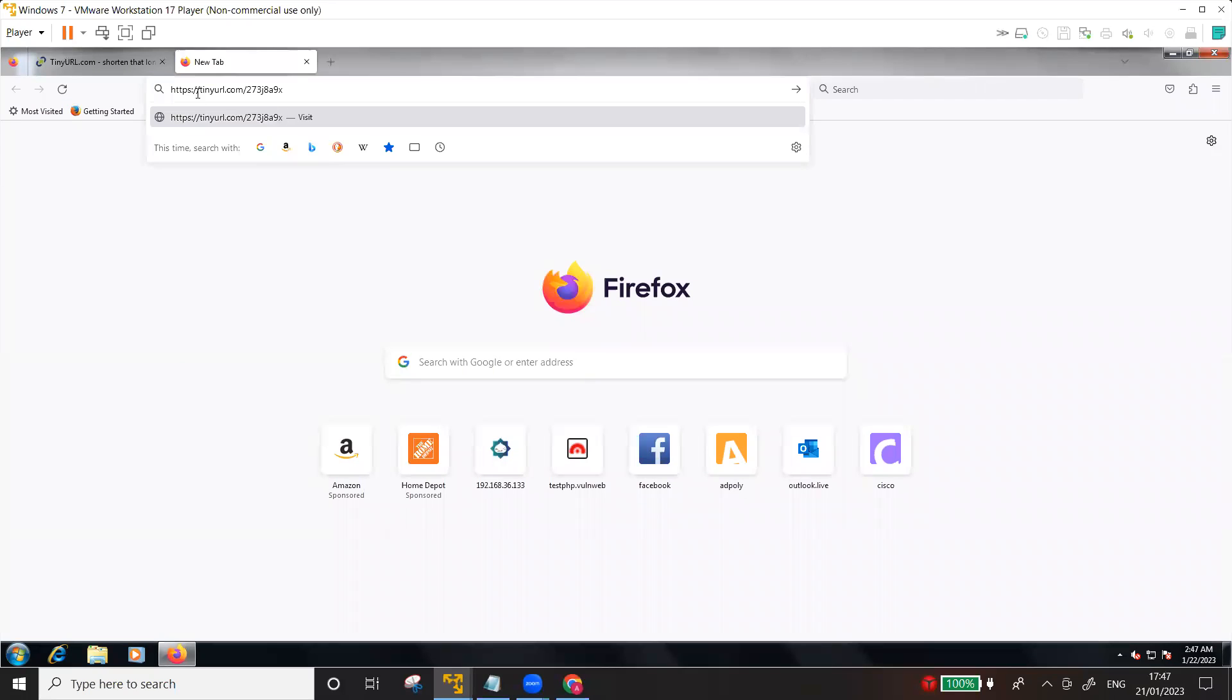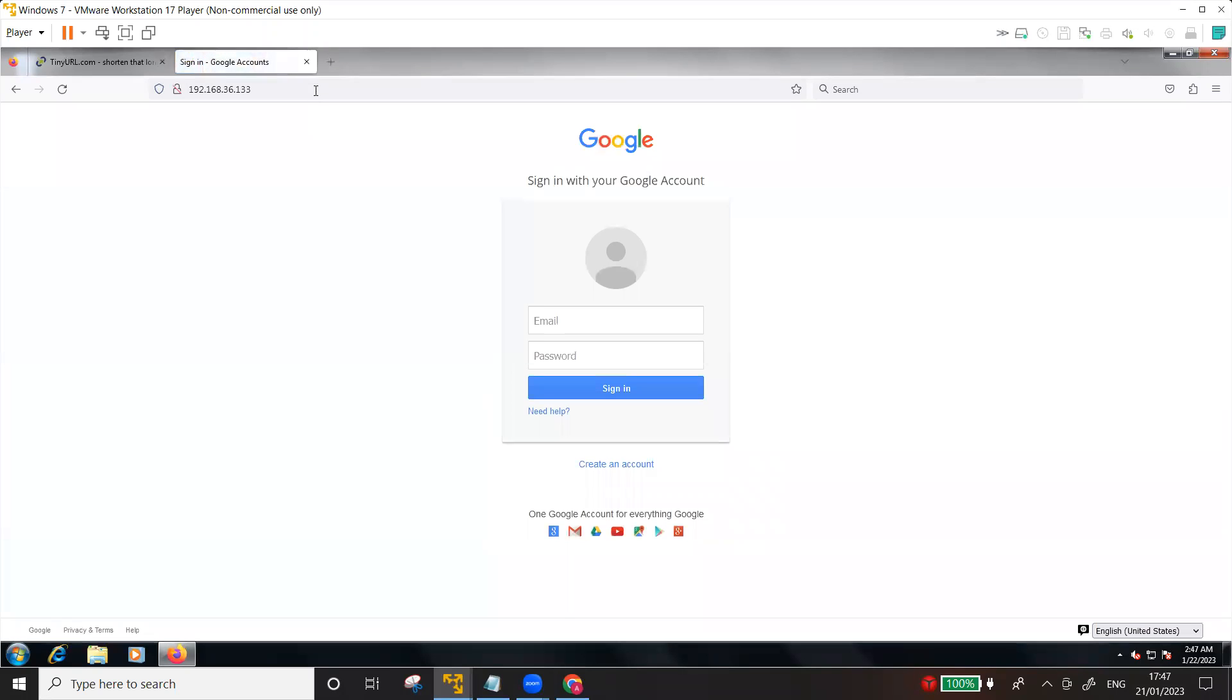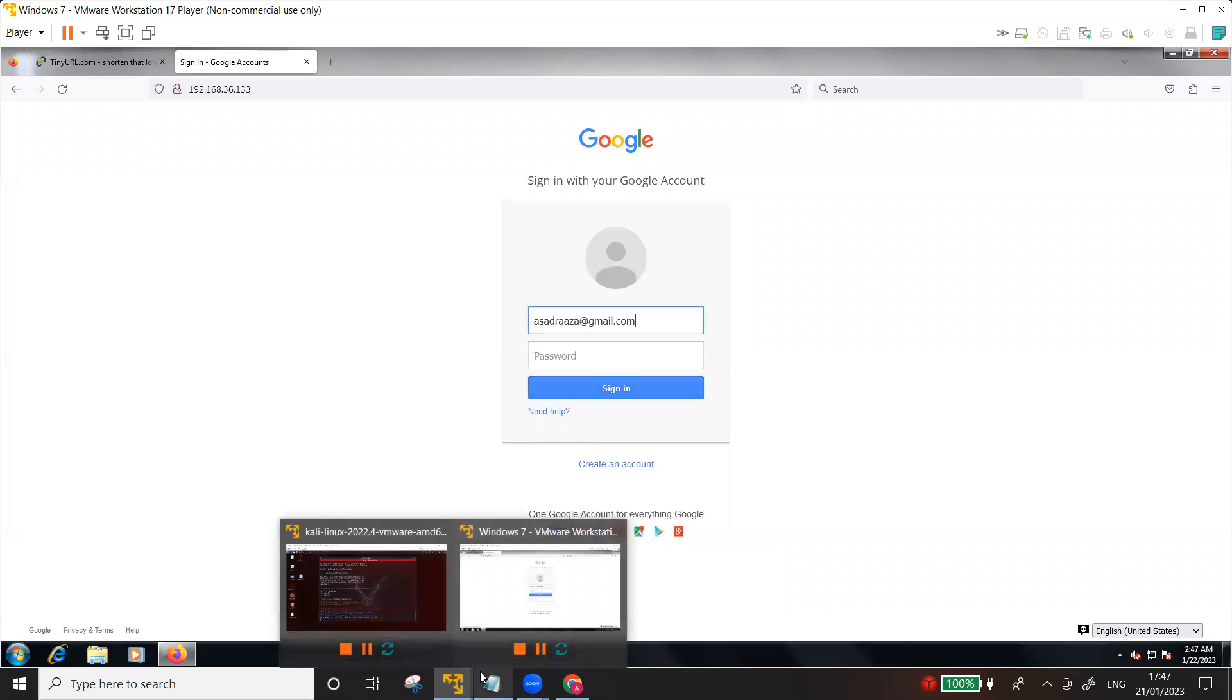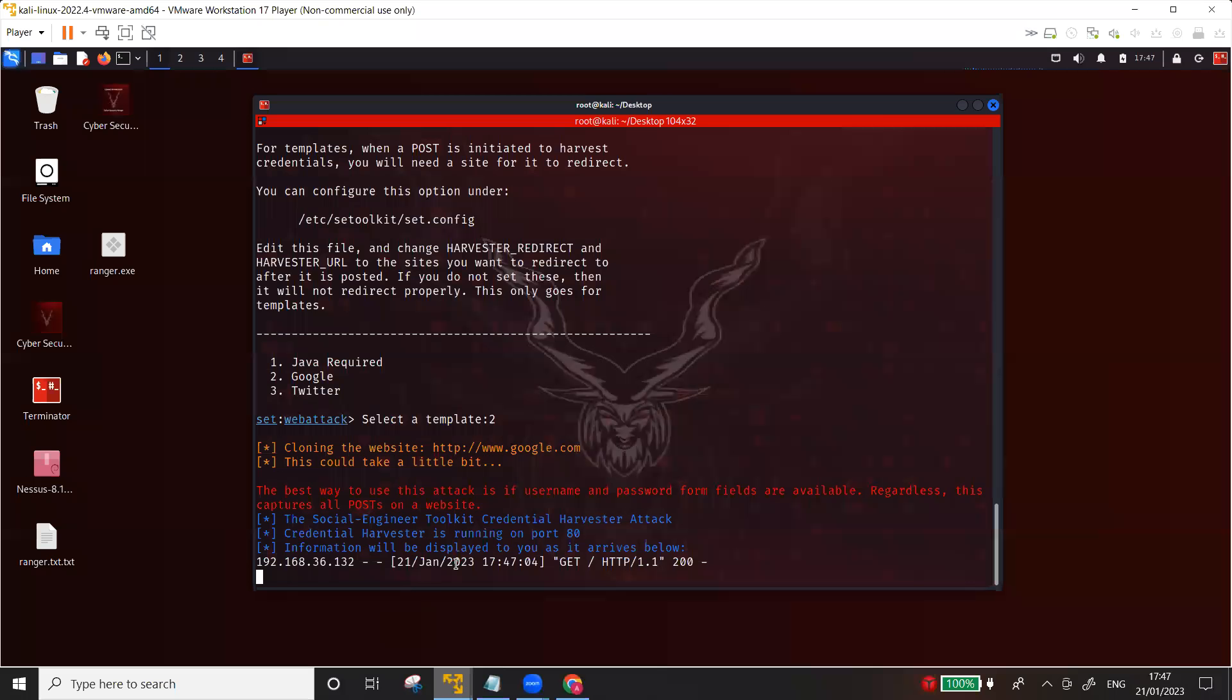Let me just put this link into the browser, you can see here on the top, and press enter. Now you can see here that when I press enter, the Google login page has appeared here. I can enter my email address asadreza@gmail.com.